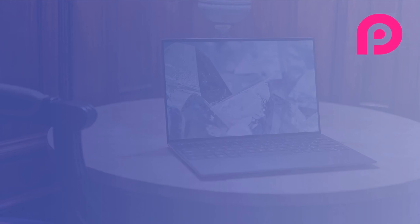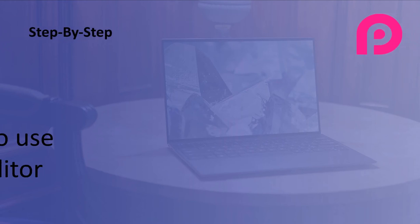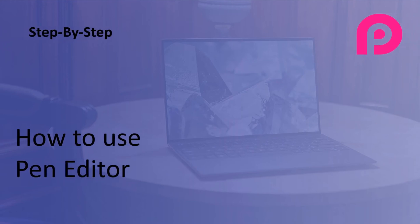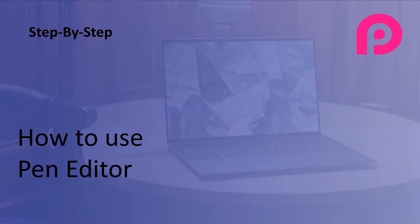Hi there, welcome to Pagelayer. I am your Pagelayer buddy, and in this video I'm going to be showing you how to use the pen editor.